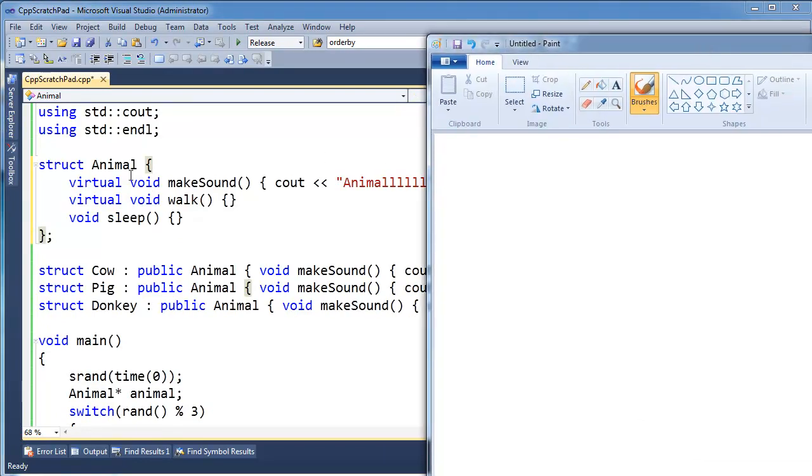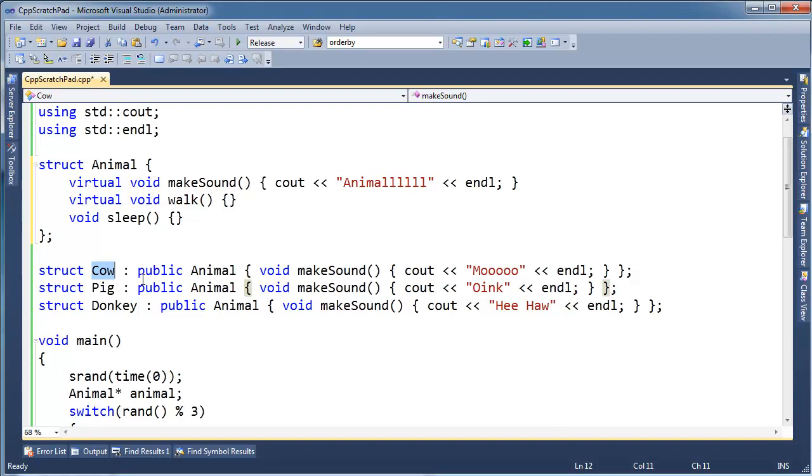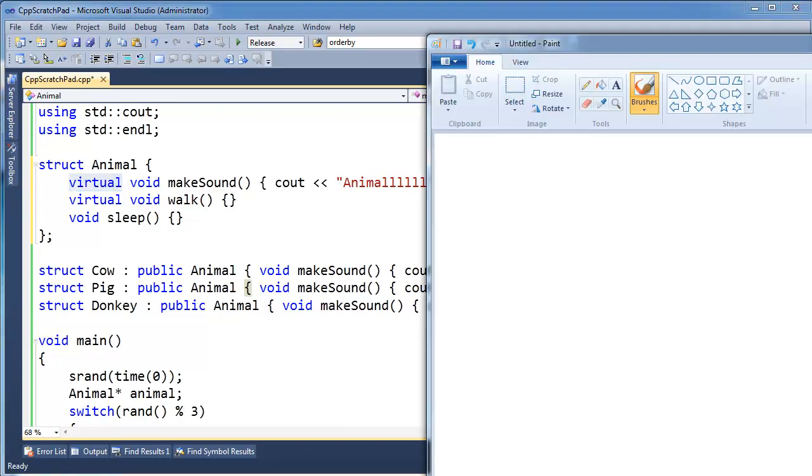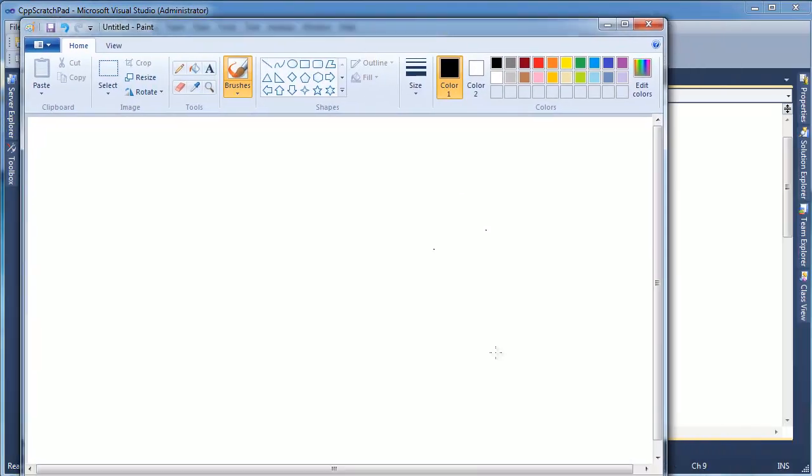So here we go. Key point number one: for every type that has virtual anywhere in it... Cow really doesn't have virtual anywhere in here, but it inherits from Animal, so there is a virtual. Anywhere in the inheritance tree, as long as there's one virtual, we need a vtable. Key point number two: there is a different vtable for every type, not for every instance of every type, but every type.